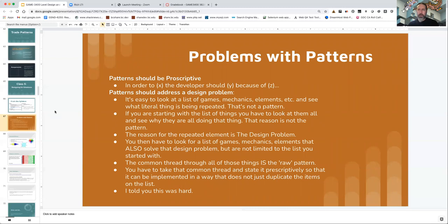I wanted to take just a moment to talk about problems that some people have with patterns. This slide isn't generated by problems that you all particularly have been having, but cumulatively by problems that people have had in all the times I've done this kind of work in classes. So it may not apply to you, but some of these things I've definitely seen in exercises. When you state the pattern, your statement should be prescriptive — it should be telling the reader what to do in order to implement the pattern.